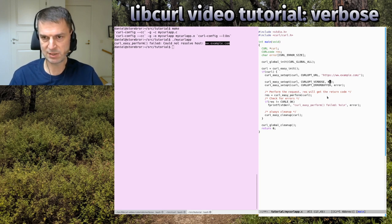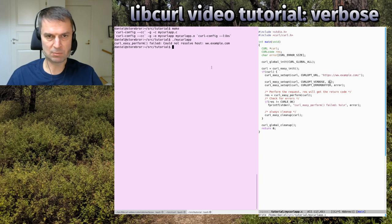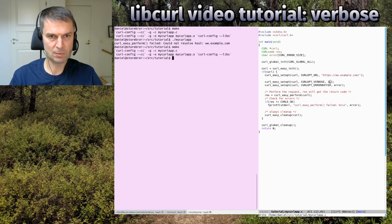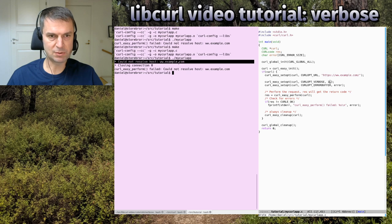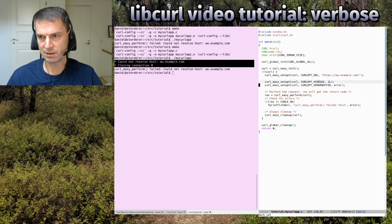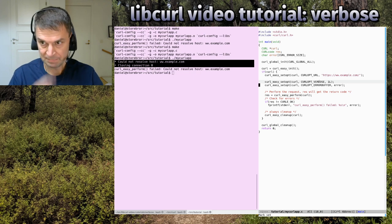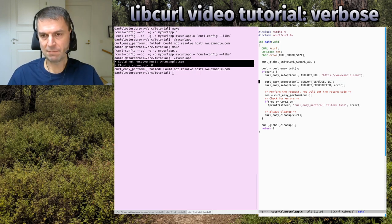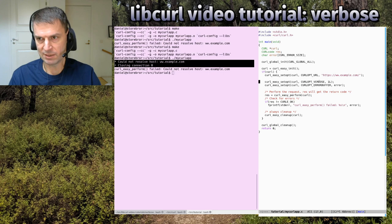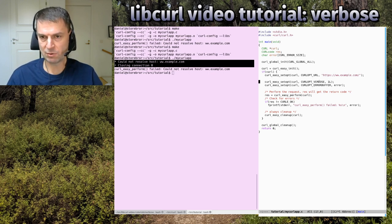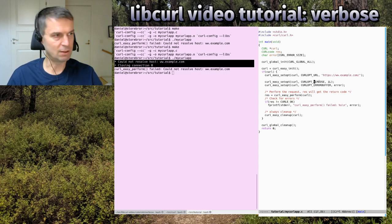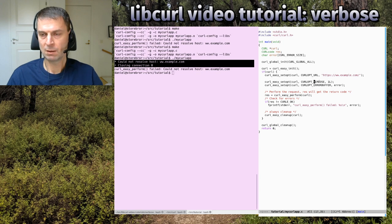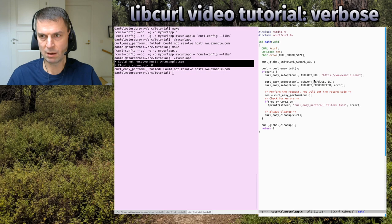Those are two really good ways to get more info from your problems. You can of course combine them. You can set the verbose at the same time. The verbose output is sent to standard error by default, so if you don't like that, you need to handle that. I'll show you in another episode. You can redirect standard error to another file or take care of all the verbose information with a separate callback.